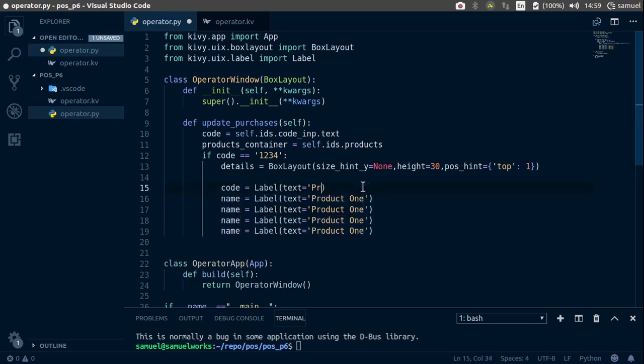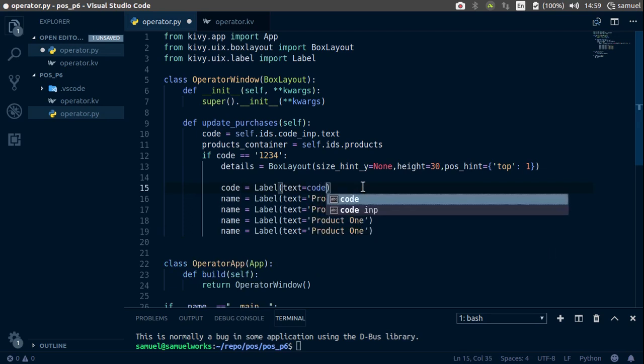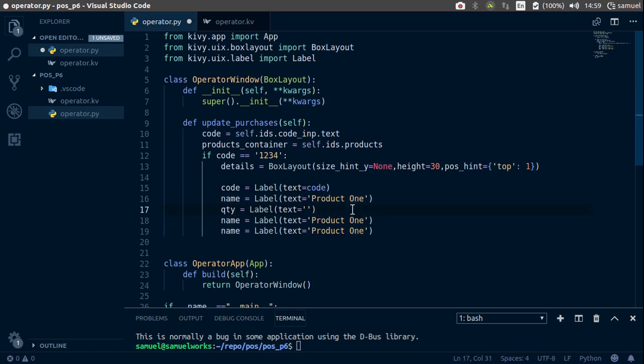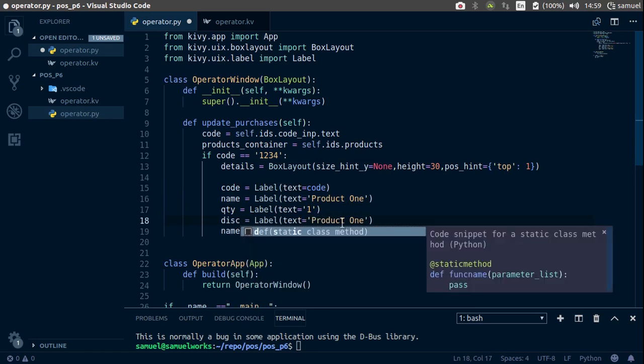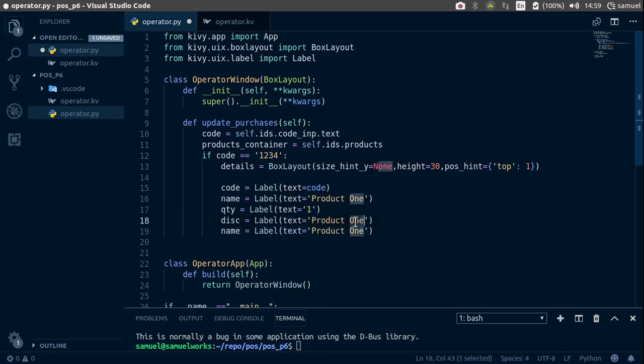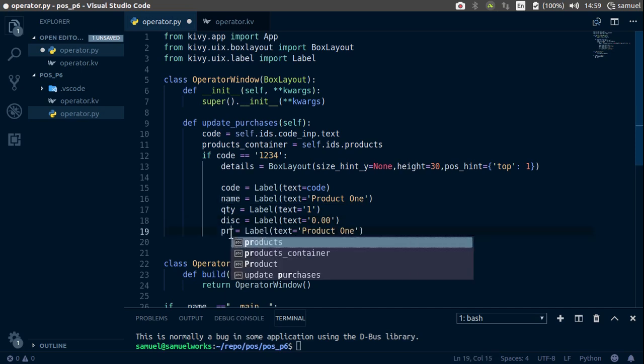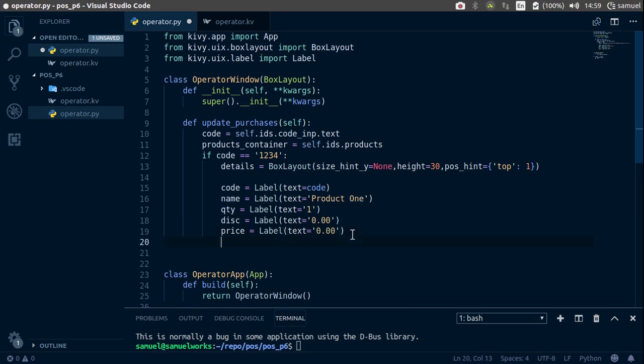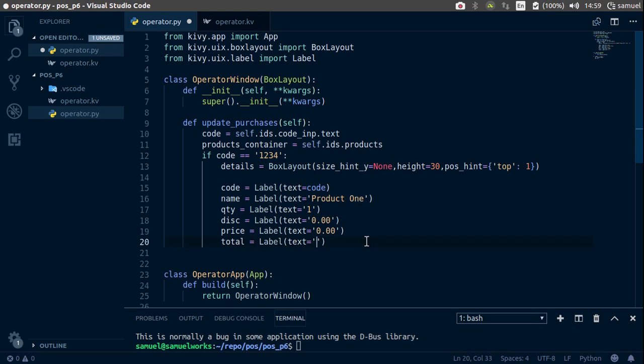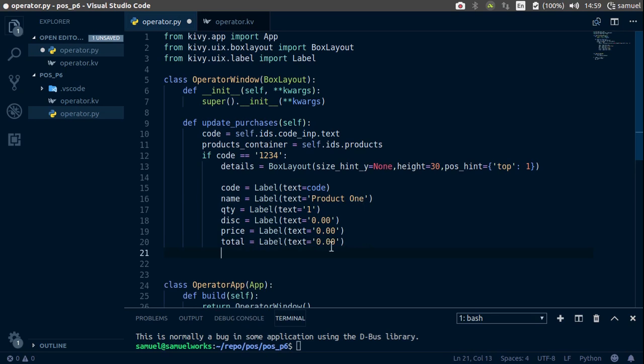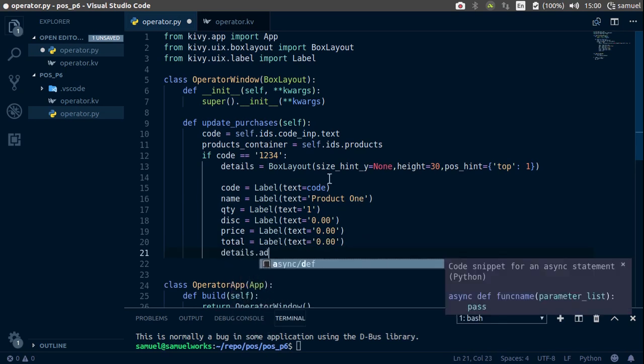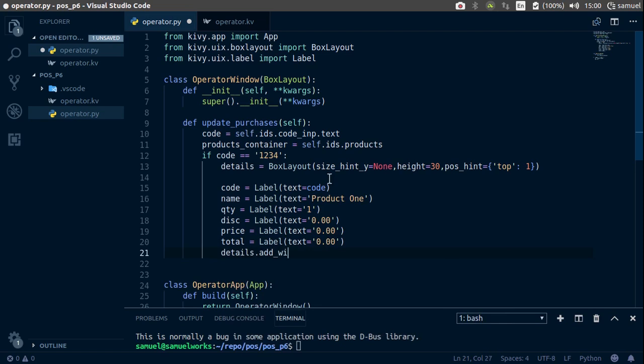The code is going to be the code itself. Now quantity is going to be one, then discount. Let's add the total and price, so price is going to be zero. Lastly let's add the total and make it zero as well, since the price is zero.